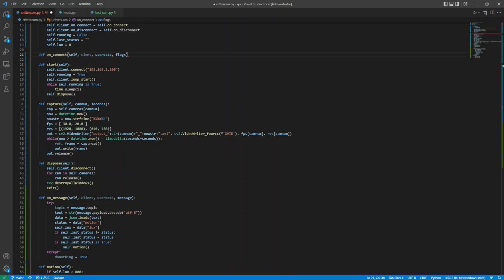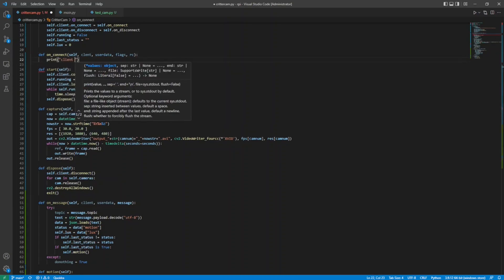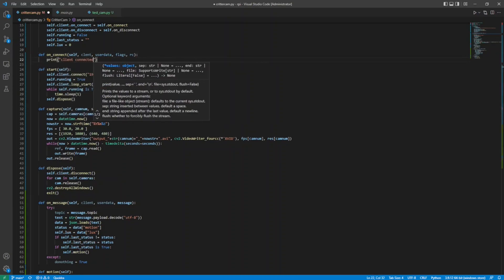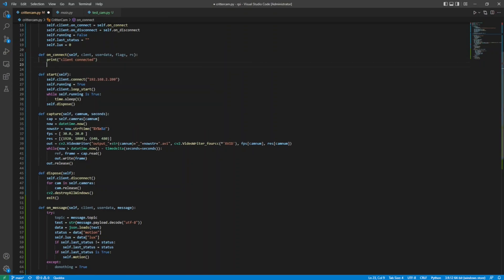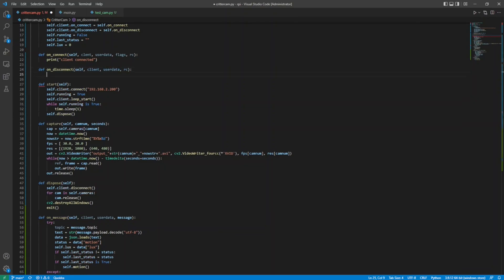OnConnect requires client, user data, flags, and RC in the signature, but I won't use them, so that typo is fine. OnDisconnect requires client, user data, and RC in the signature, and again, I won't use them.